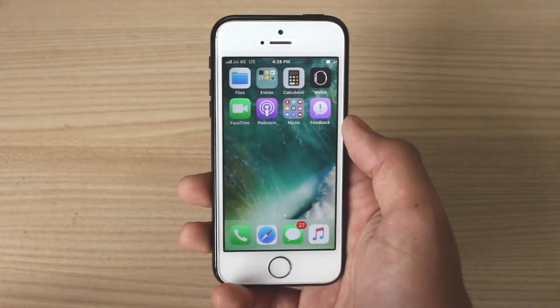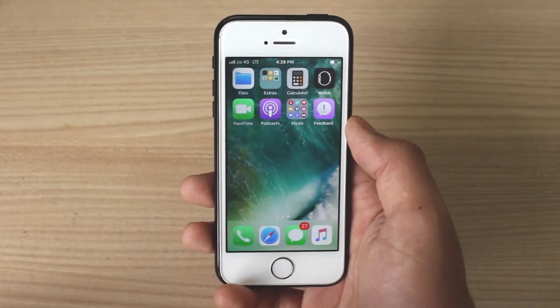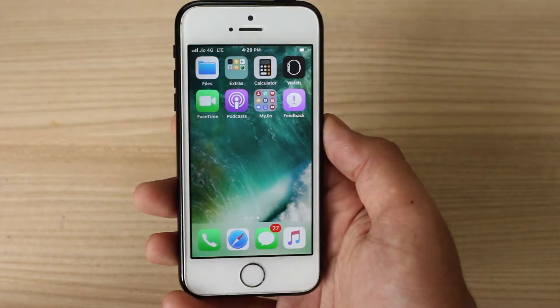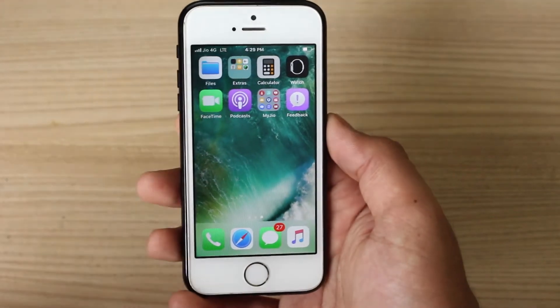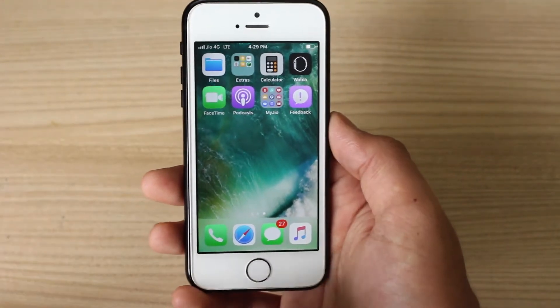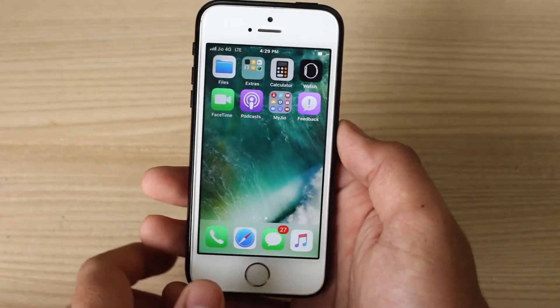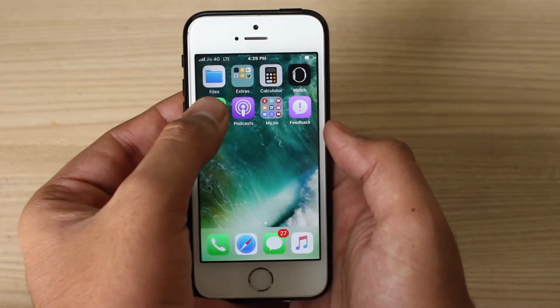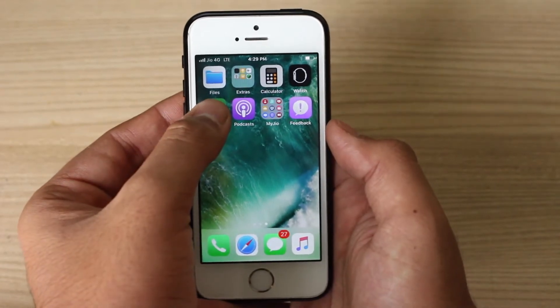So without wasting any time, let's get into this. In order to use the drag-and-drop feature on iOS 11, what you need to do is first go ahead and select an app which you need to move.